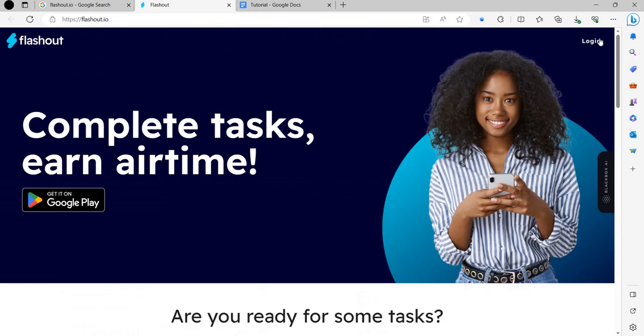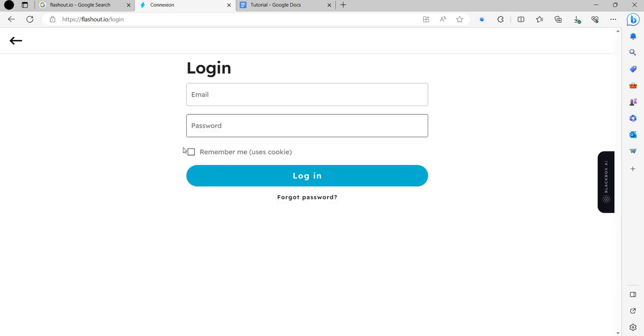So we can see at the right side we have option of login, complete and earn airtime. So click here.